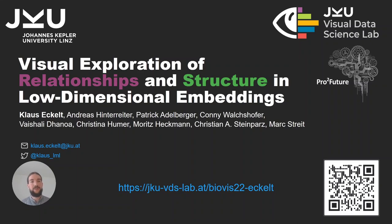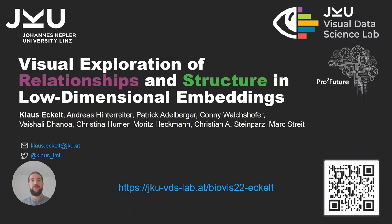Over the past year we worked on the visual exploration of relationships and structure in low-dimensional embeddings and this was also recently accepted as a paper in the IEEE TVCG channel.